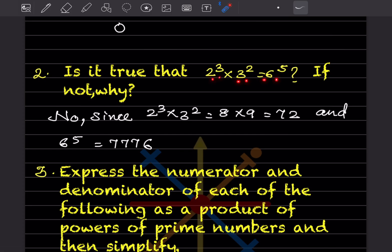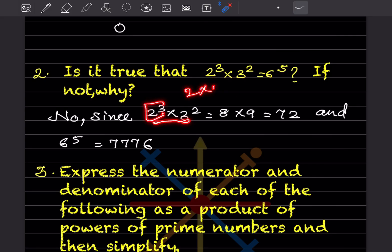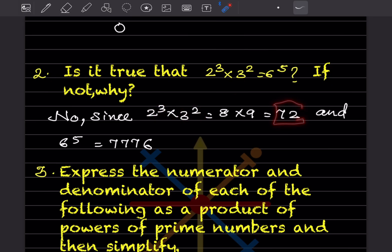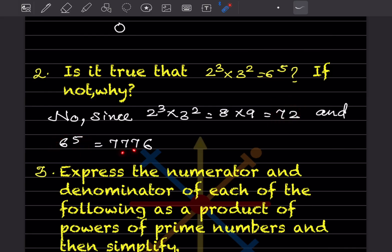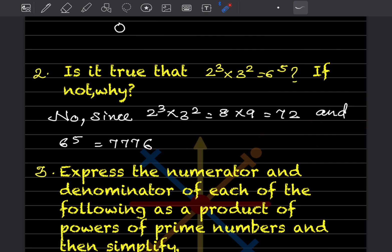Is 2^3 × 3^2 equal to 6^5? Looking at the left-hand side: 2^3 = 2 × 2 × 2 = 8, and 3^2 = 9, so LHS = 72. On the right-hand side, 6^5 = 7776. Since 72 ≠ 7776, the answer is no.